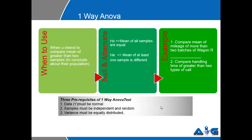When you intend to compare the mean of greater than two samples, you would do a one-way ANOVA test. The null hypothesis in one-way ANOVA will say mean of all samples are equal, while the alternate will say mean of at least one of the samples is significantly different.